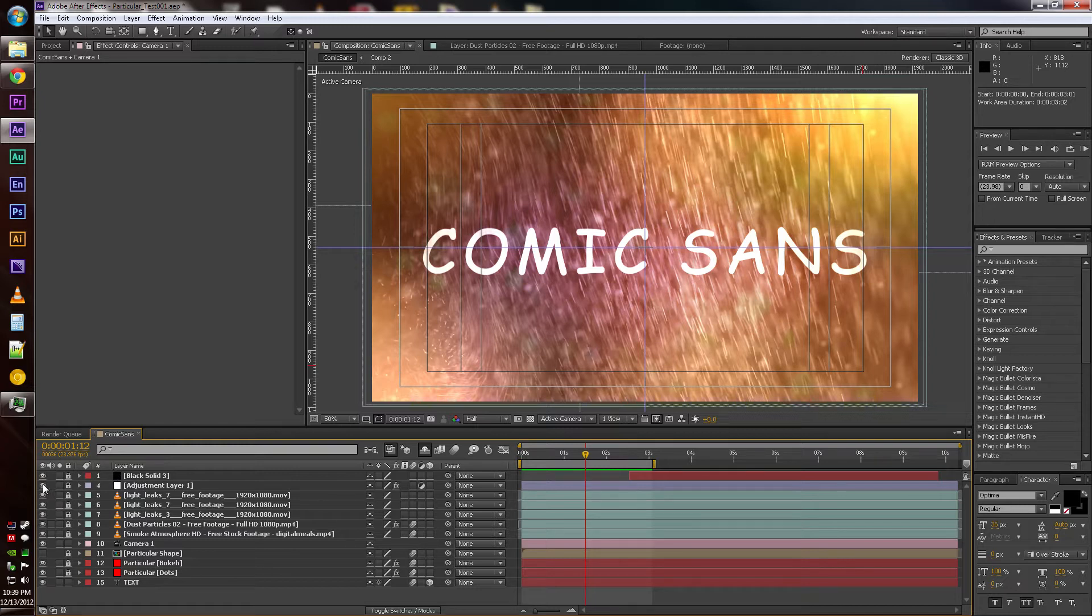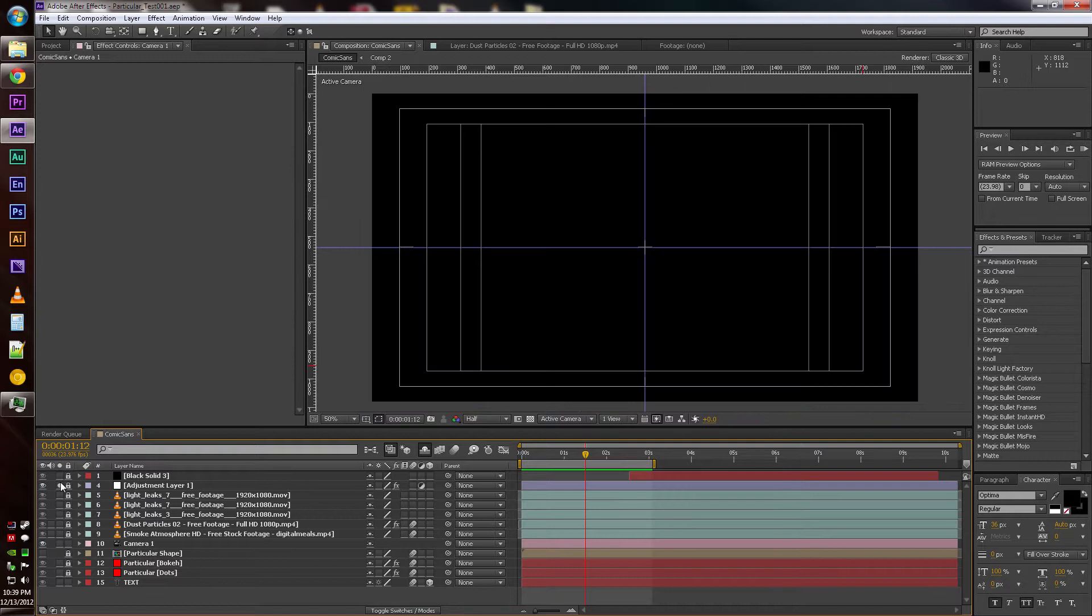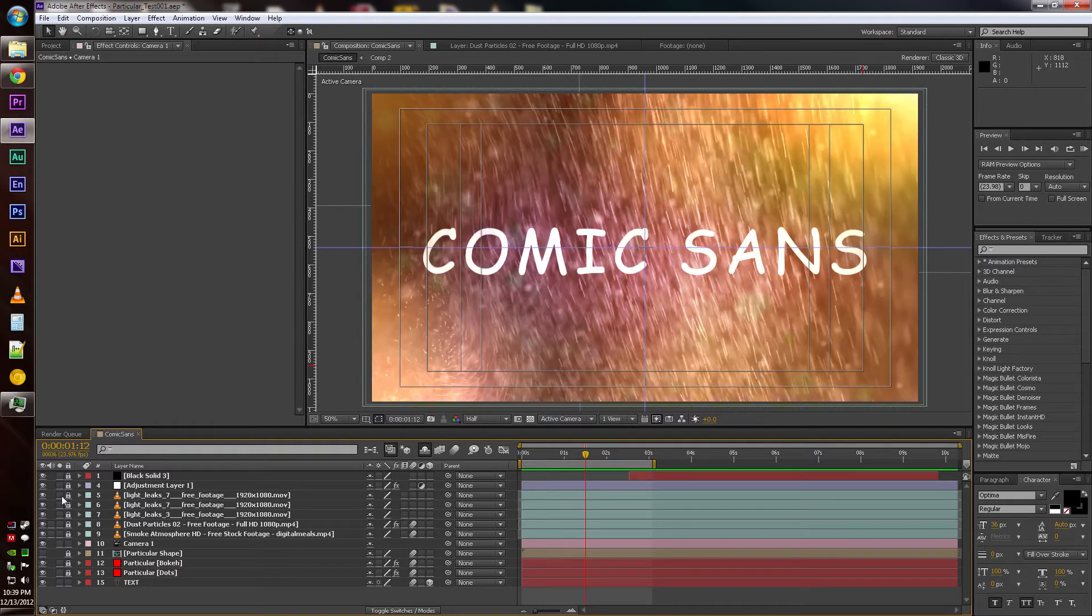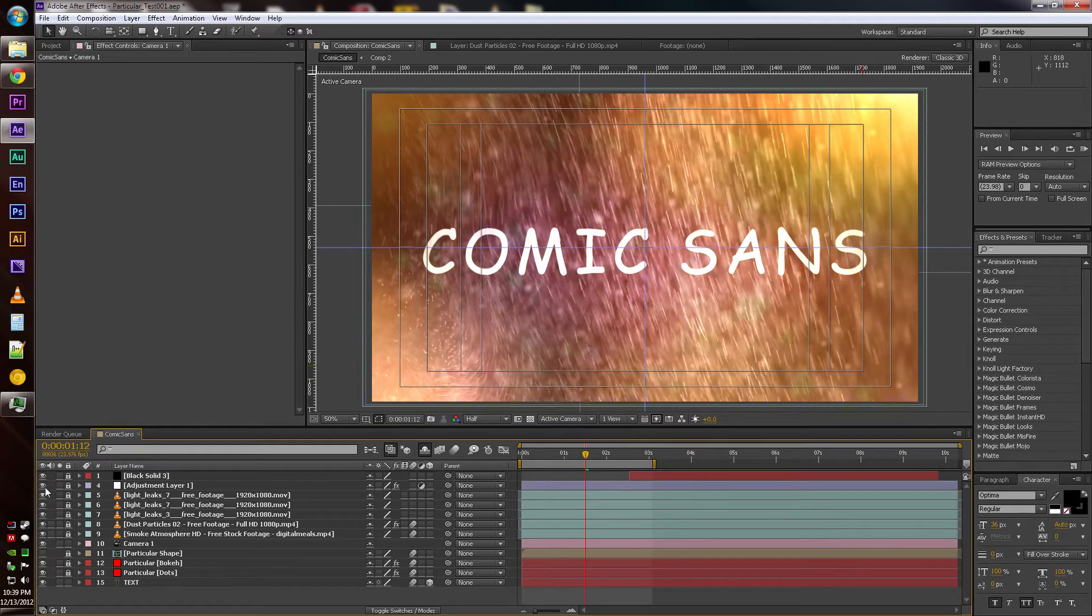The overall project is affected by this adjustment layer, which if I turn off you'll see how it just adds a little bit more vibrant color to it. Let's go through and solo some of these video layers.